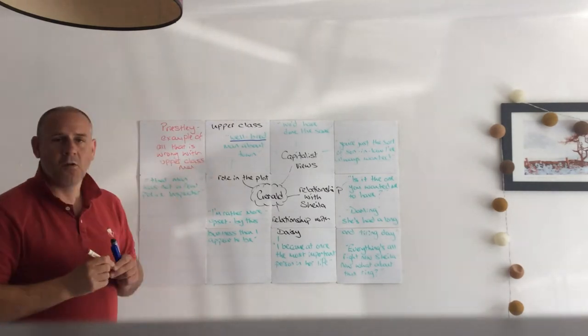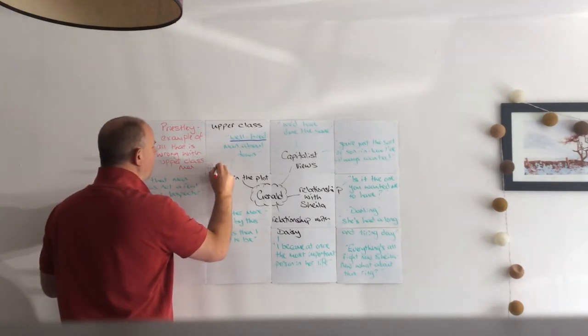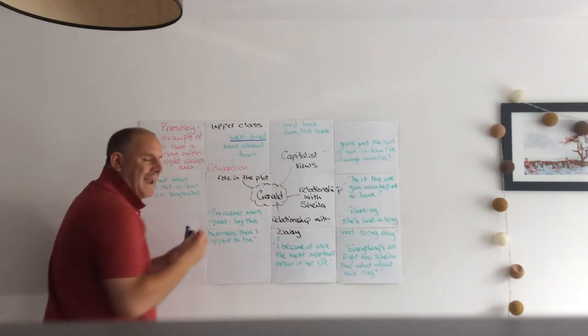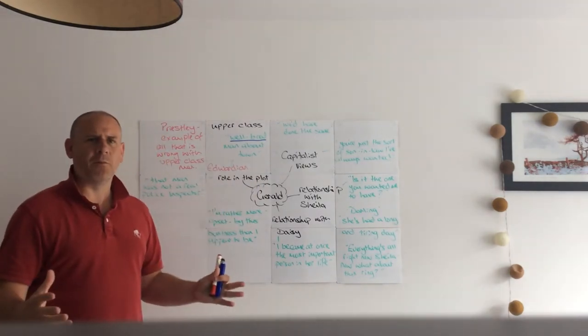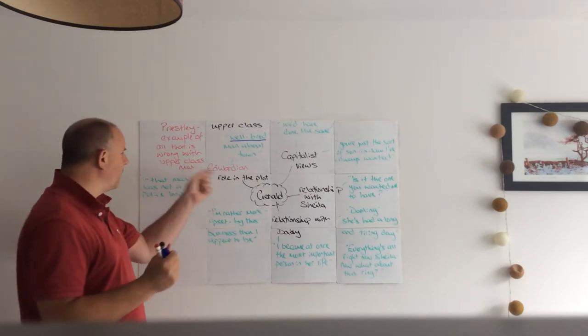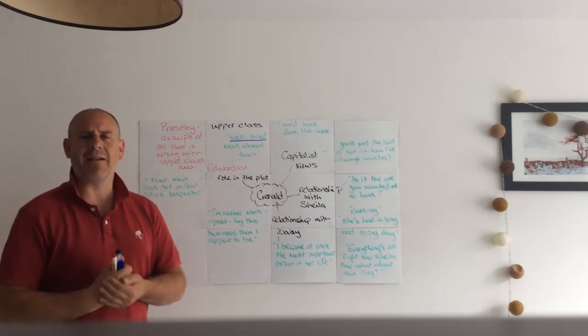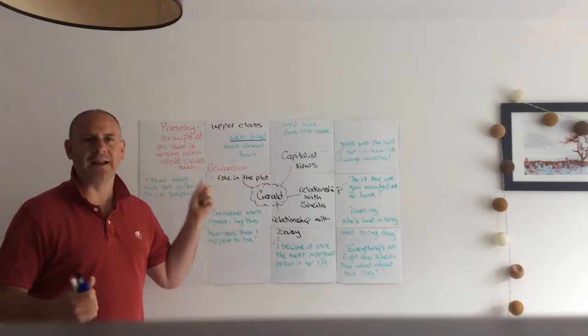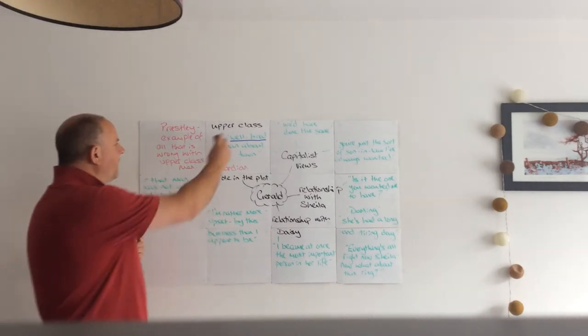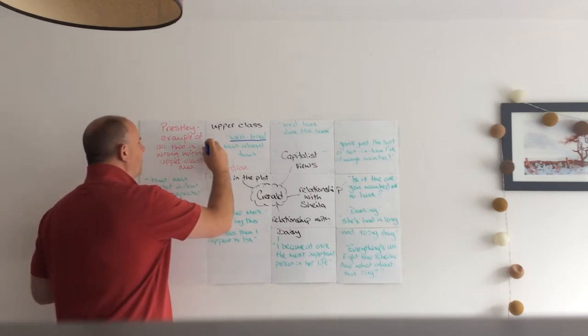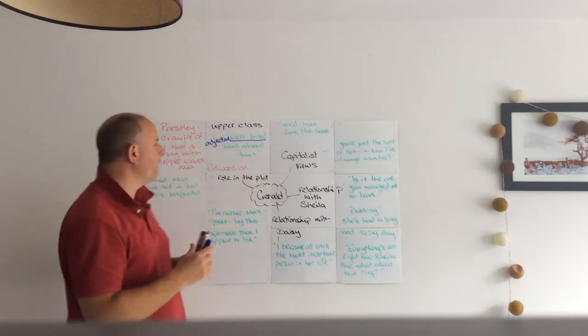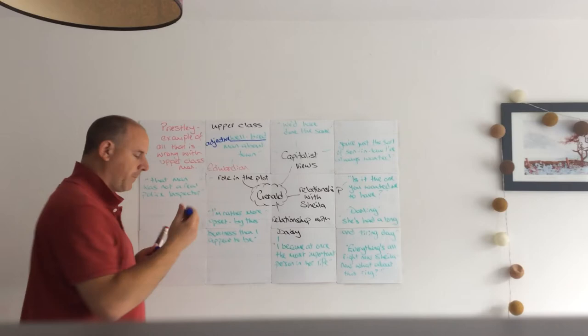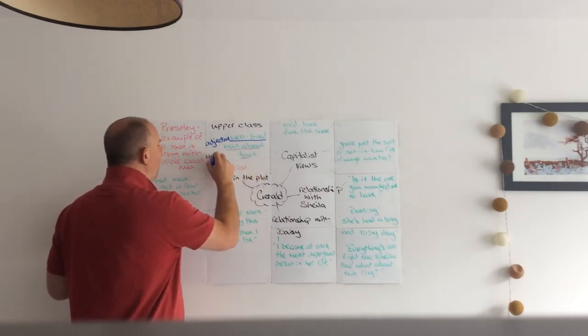We're talking about Edwardian society. In feedback this week, a lot of you in your essays are putting 'those days' or 'in those times'. Be more specific. We're talking about Edwardian England, just as you do with A Christmas Carol and you'd look at Victorian England. This is Edwardian England, and Priestley's being critical of what men are like. We need some language for the well-bred - well that's an adjective.